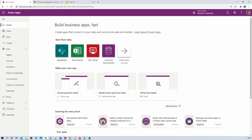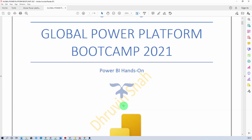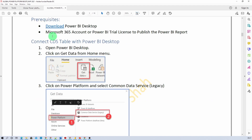Let me give you a few instructions about this hands-on. Before you get started, first you need to install Power BI Desktop on your machine. Go to the prerequisites section and download Power BI Desktop using the provided link. You should also have an active Microsoft 365 account or Power BI trial activated in your tenant. These are the two prerequisites you need to have.